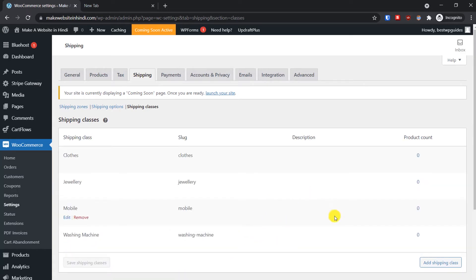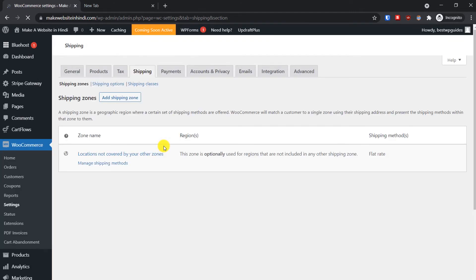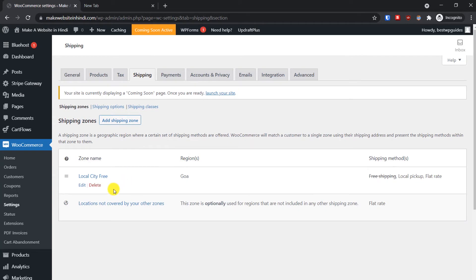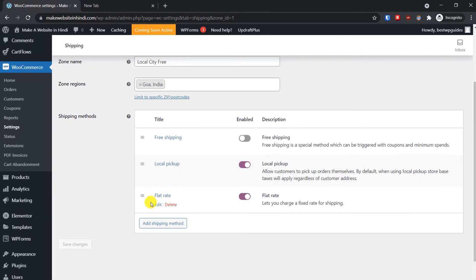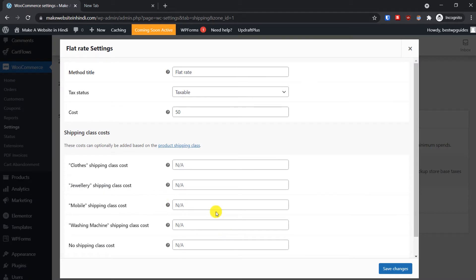After adding all the different shipping classes, click on Save Shipping Classes. You can always add more by clicking Add Shipping Class, and if you want to remove or edit something you can also do that. Now go back to Shipping Zones and edit the shipping zone.